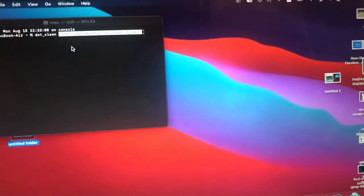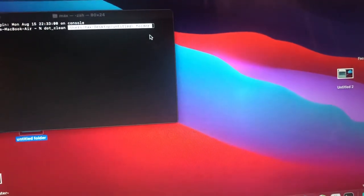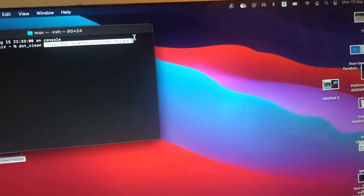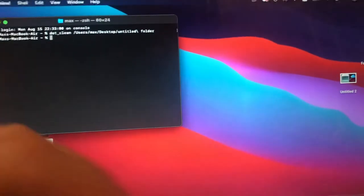So now you can see the path to this folder and now you just need to tap on the Enter button.